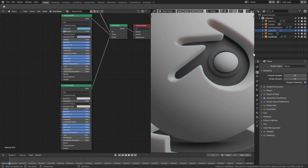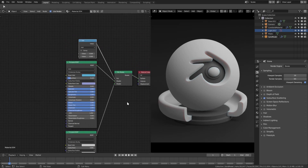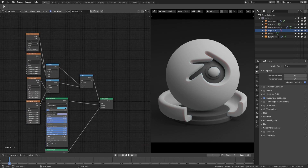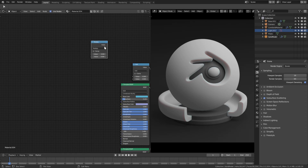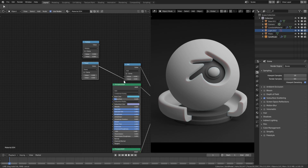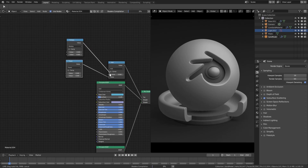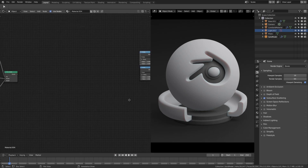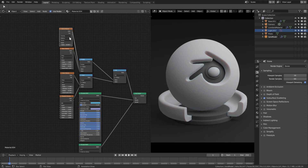Now you can see we do have a little bit of subsurface going on but nothing interesting — it's just a plain white thing. With our Math node, hit Shift+D to duplicate it and change the top one to Multiply and the bottom one to Power. Hook both up: the Power into the bottom of the Add, and the Multiply into the top of the Add. Hit G to move these down.